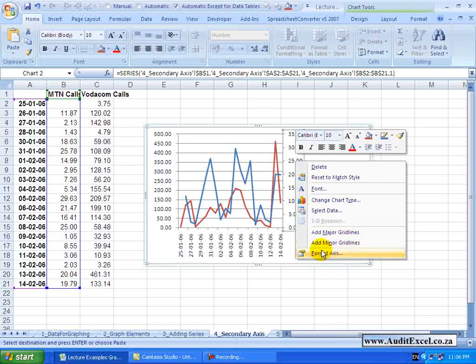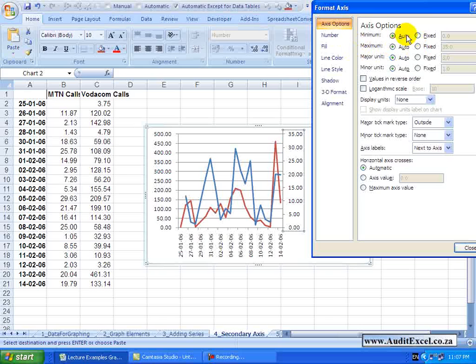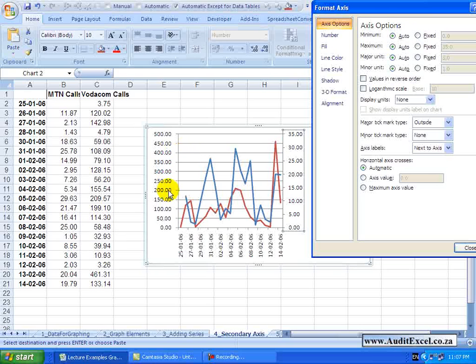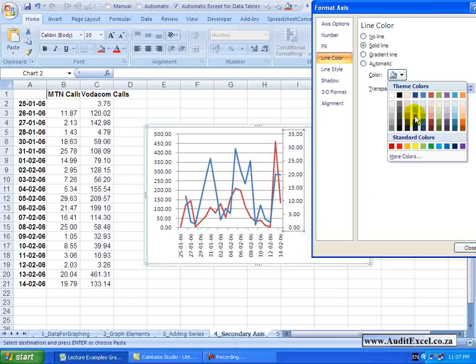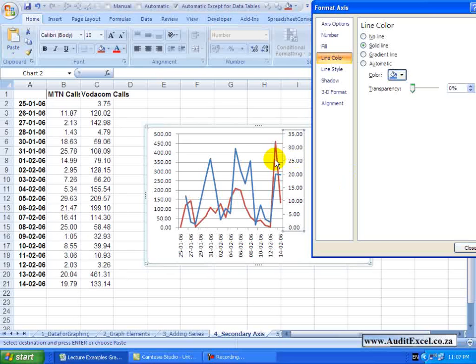You'll see all the options exist for both sides of the axis, so you can customize each of them. I'm going to go to the line color and change it to look the same color as the series.